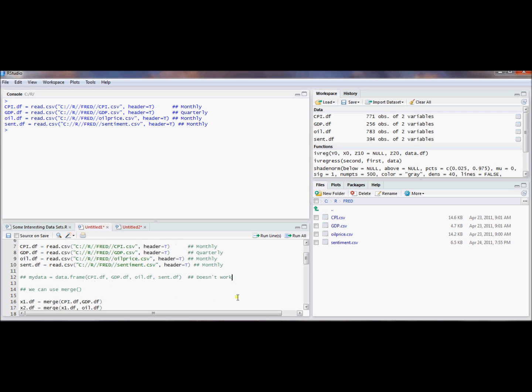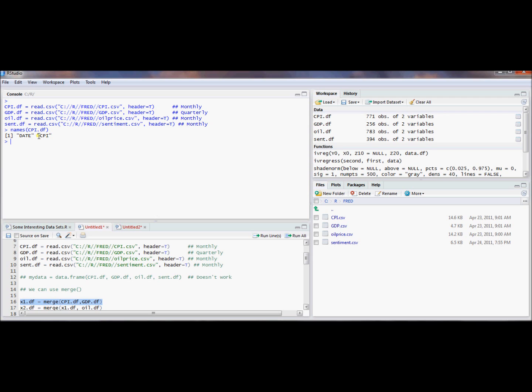Fortunately, R has a really slick command called Merge. It allows you to merge two data frames together. And what it does is it automatically looks for a common column. And so one thing we can do is we could ask, what is this common column? Or we can look at the CPI data frame and you can see that it has a date and it also has the CPI variable.